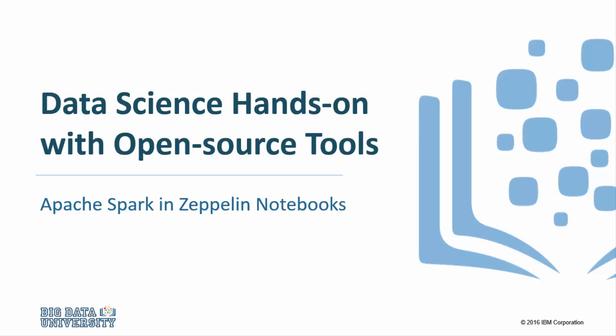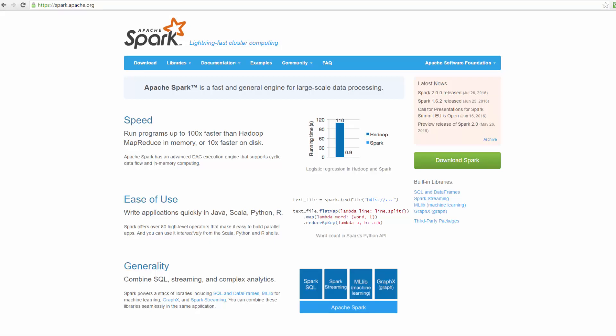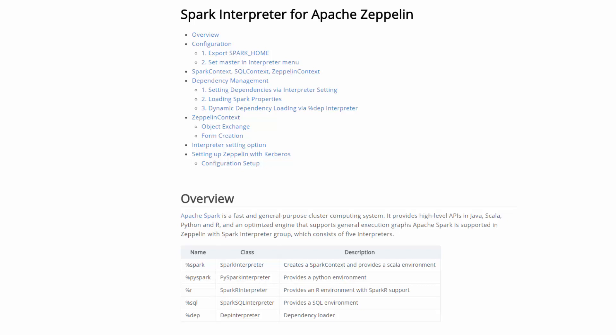Welcome to Apache Spark in Zeppelin notebooks. In this video we'll look at how to use Apache Spark in Zeppelin notebooks. Apache Zeppelin with Spark integration provides a number of great features, including automatic Spark context and SQL context injection, runtime JAR dependency loading from local file system or Maven repository, as well as cancelling jobs and progress display.